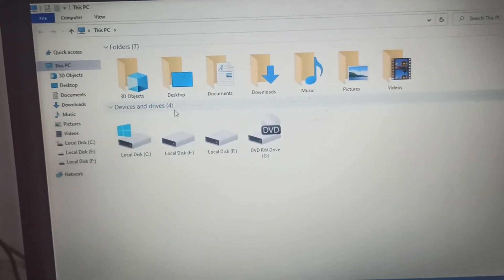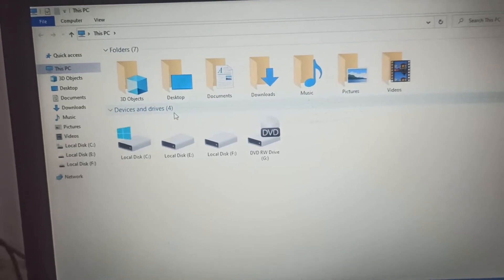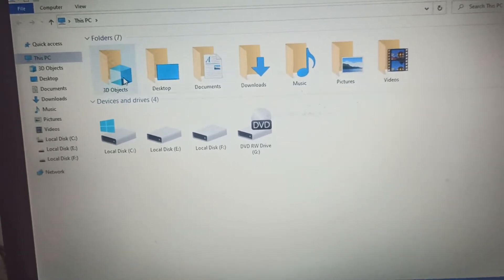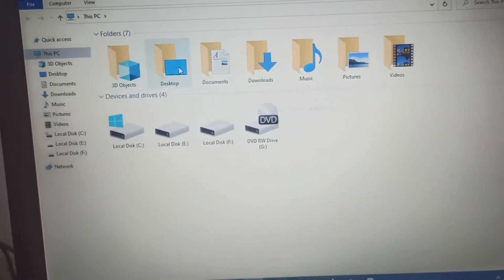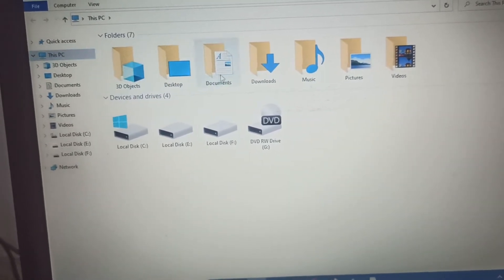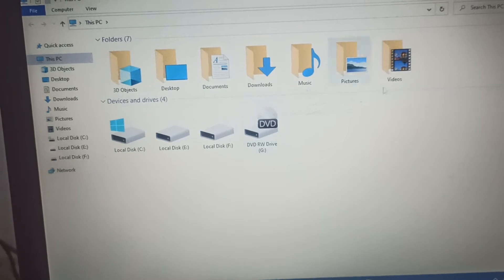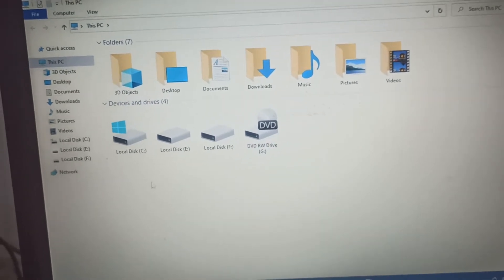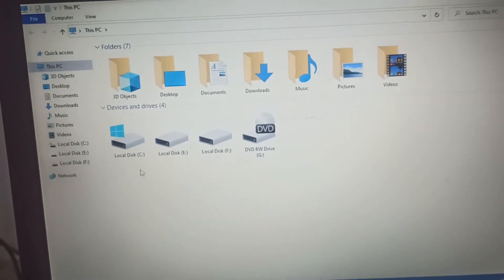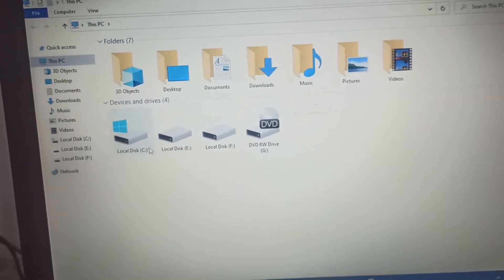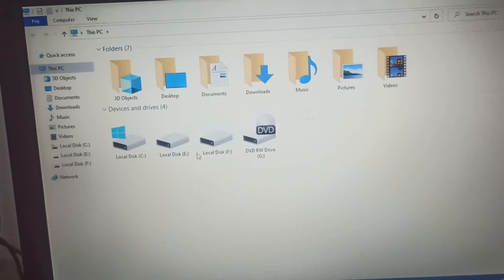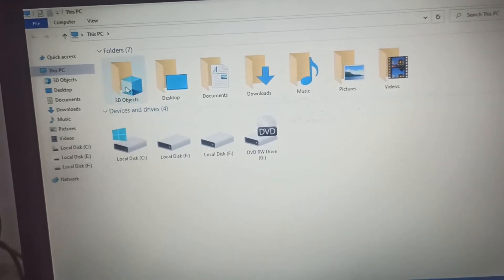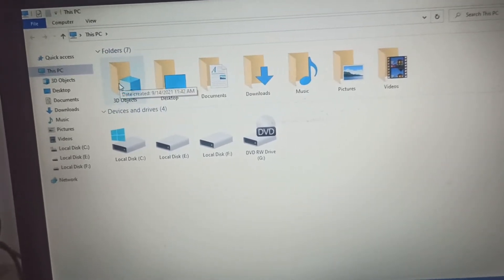Here you can see that I have different options. The first one is the folders and the second one is devices and drives. First of all we will talk about folders and what are the folders and how they used, then we will discuss about the devices and drives.